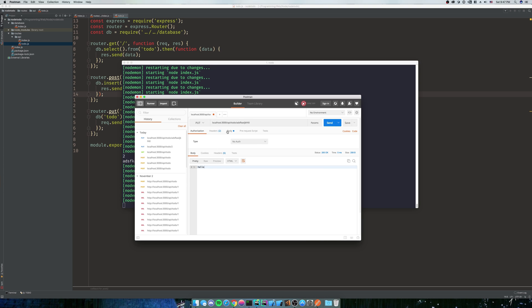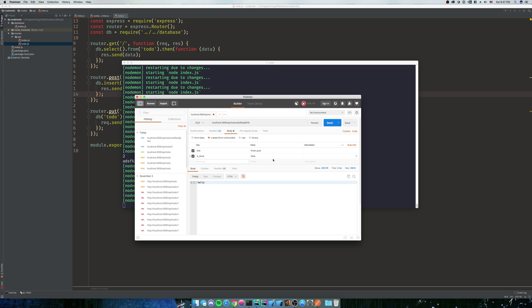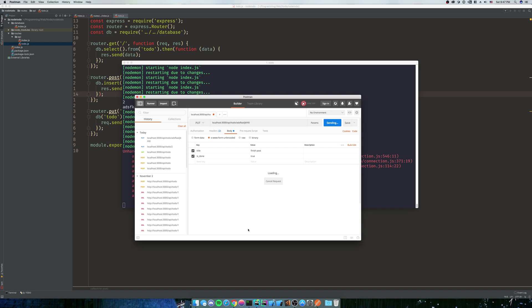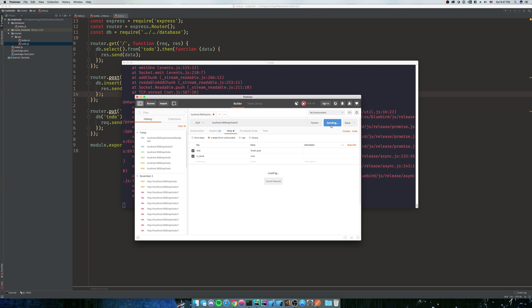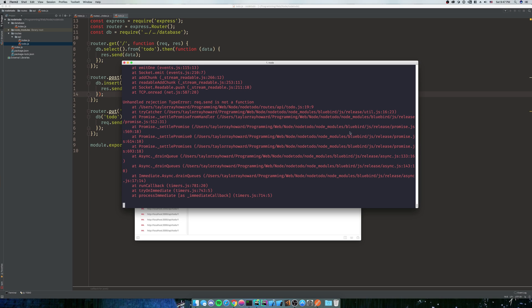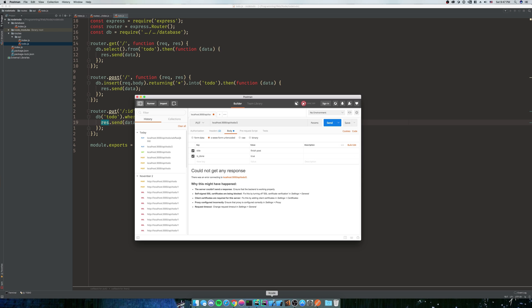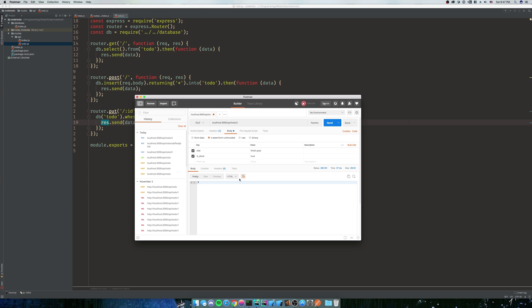For a PUT you're going to need a body because we're going to actually want to send the data up. So we'll do instead of false for is_done, we'll do true. We have an error, invalid syntax for integer. We don't want to send in asd, whatever, we want to send it into two. We have another error, rec.send is not a function. We want res.send, the result is what we want to send, not the request.